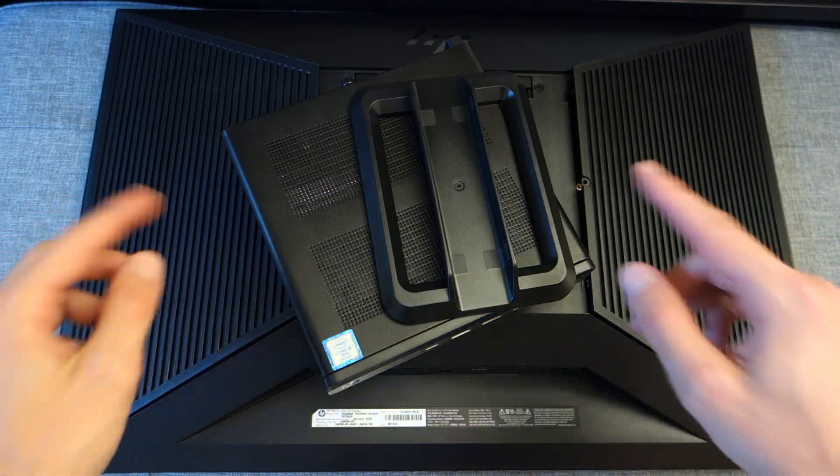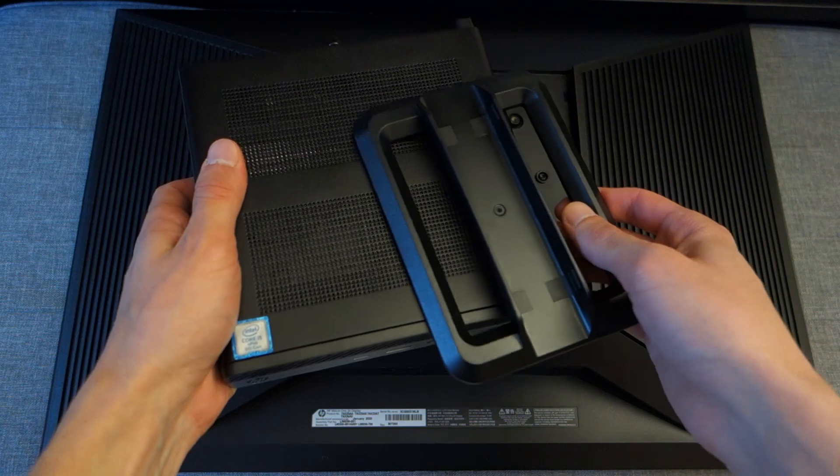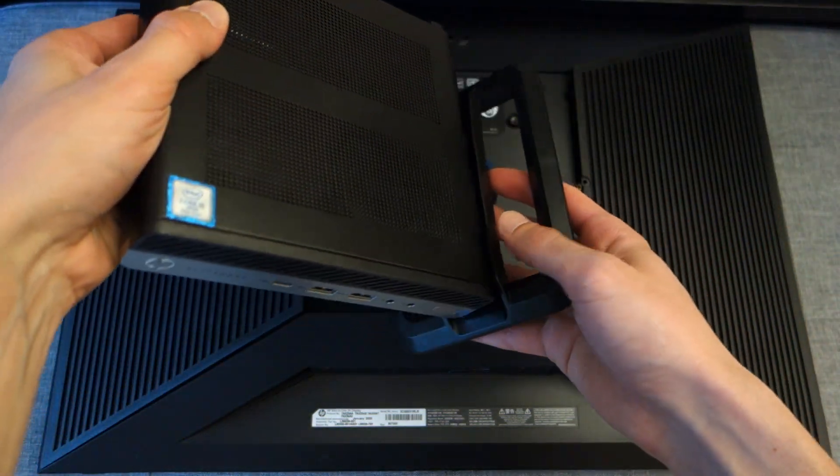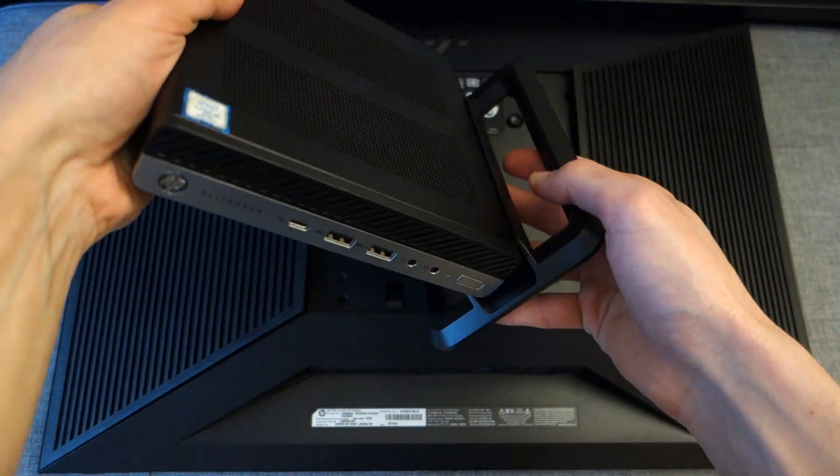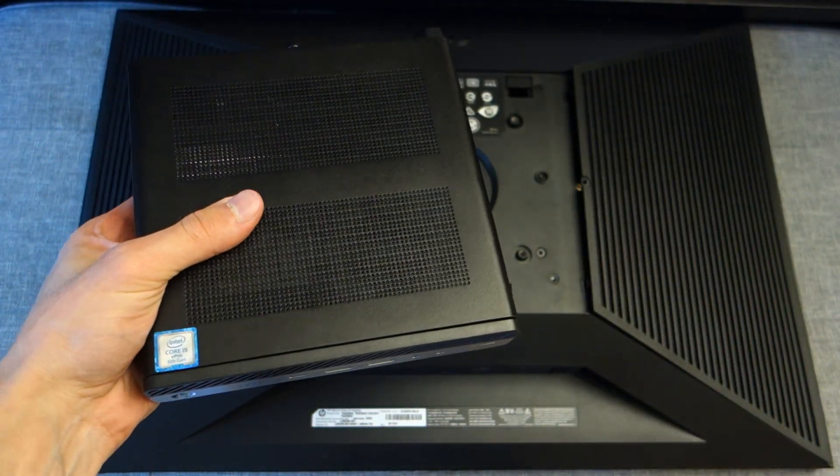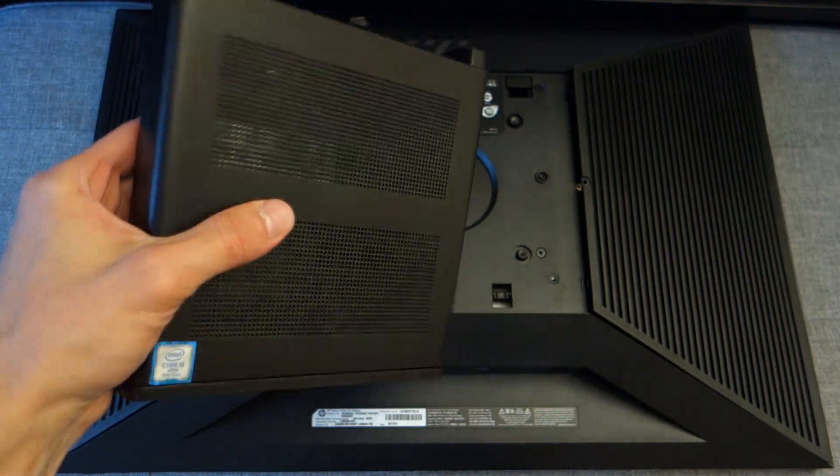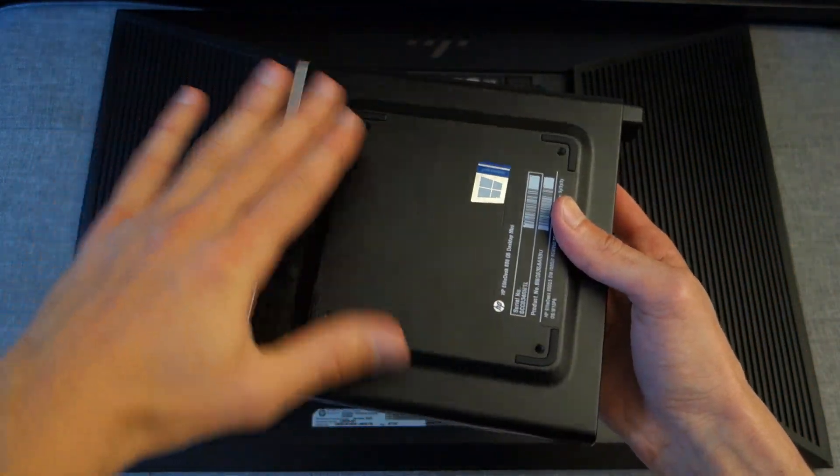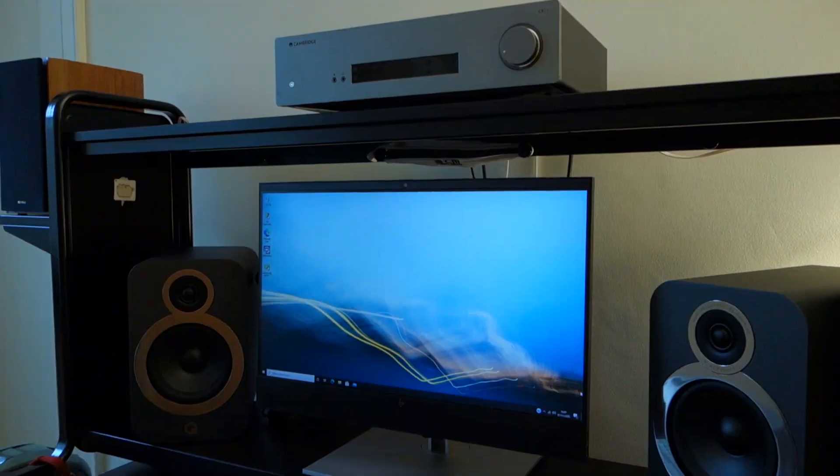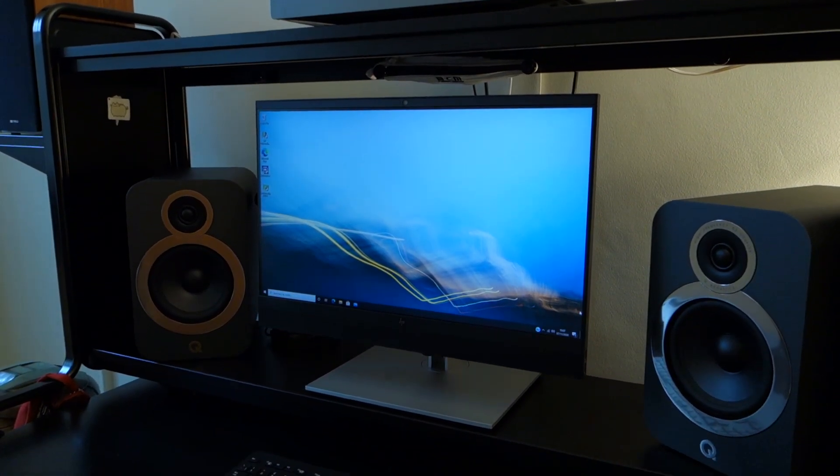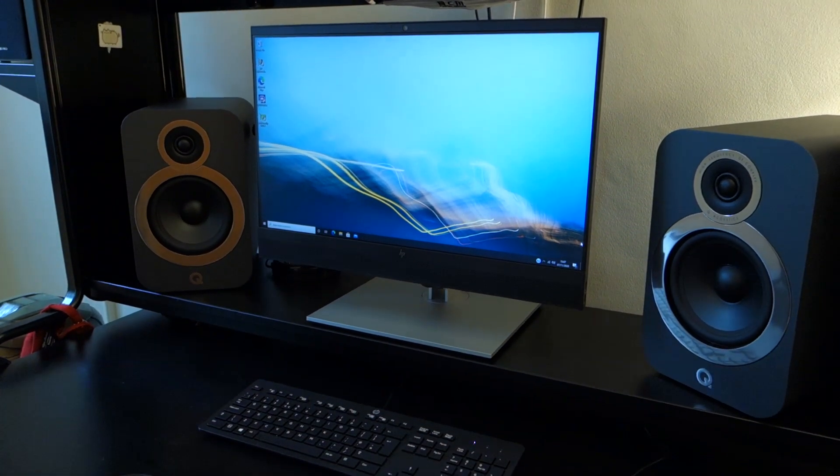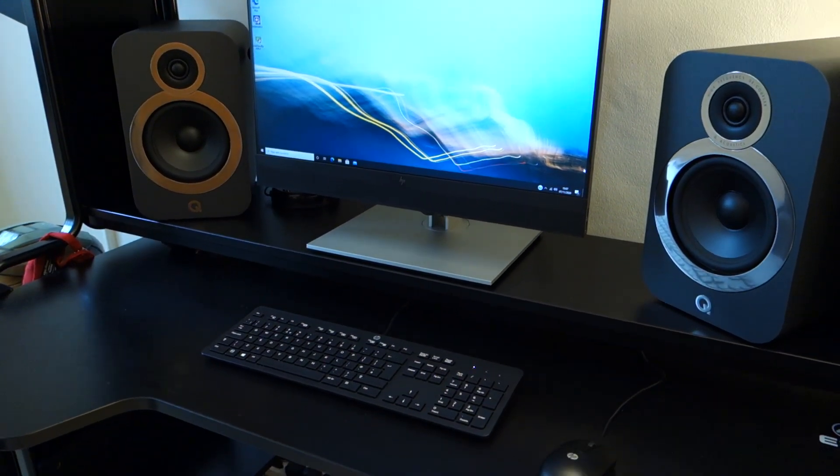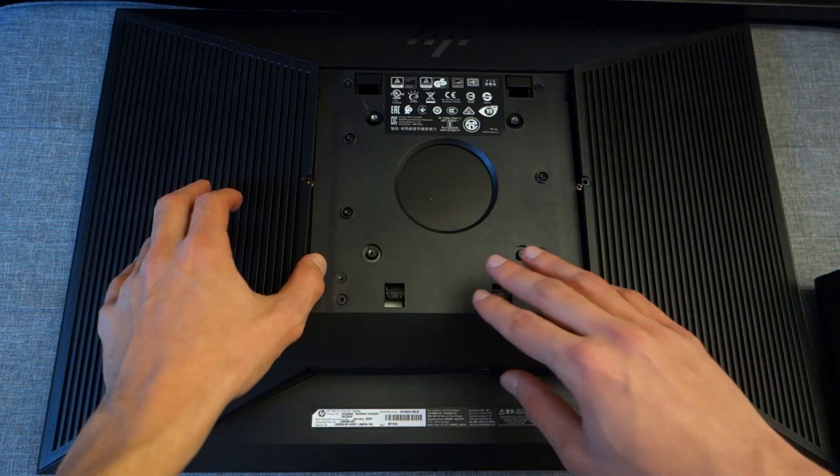So now when it comes to using the EliteDesk 800 G5, you can use it on its own—for example, you can place it in a cradle like so—or you can use it on its own without having a cradle as there's rubber grips underneath the computer which prevent it from sliding around. If you do want to use it in terms of more of an all-in-one solution, what I'm going to show you is how easy it is to integrate within HP's own 24-inch monitor.